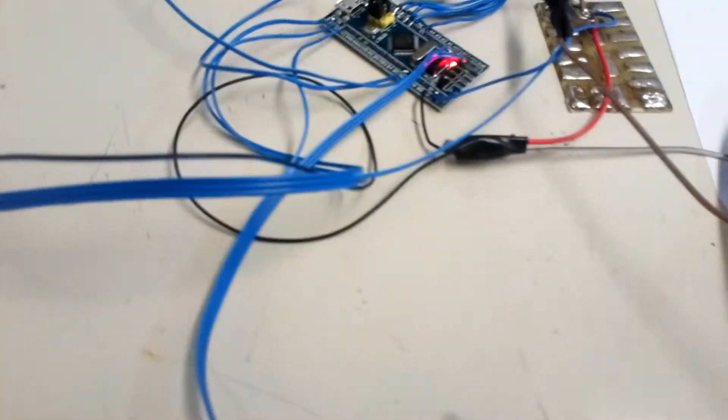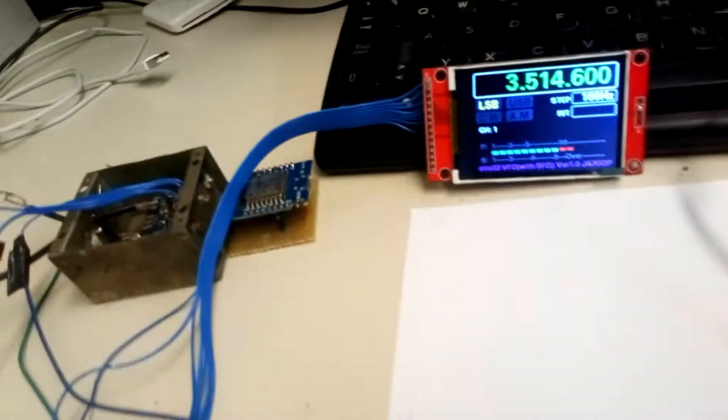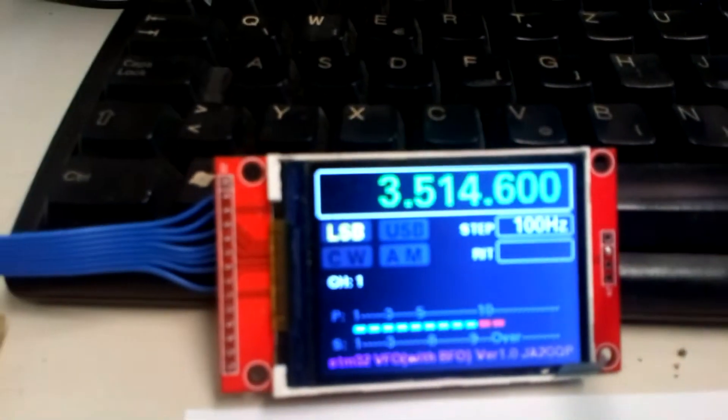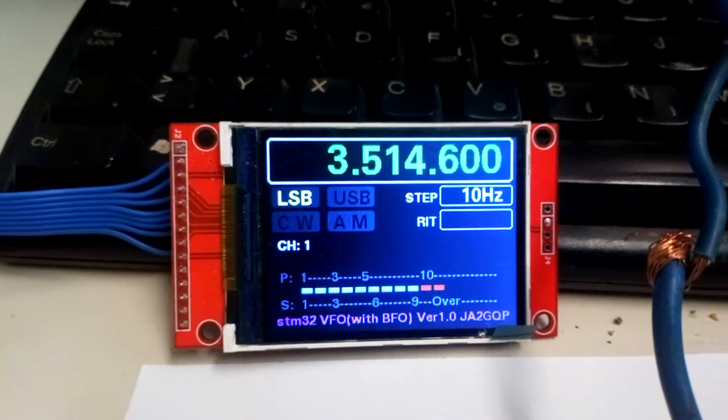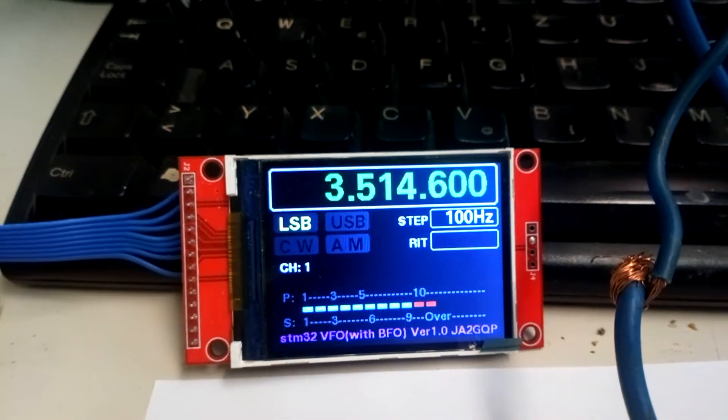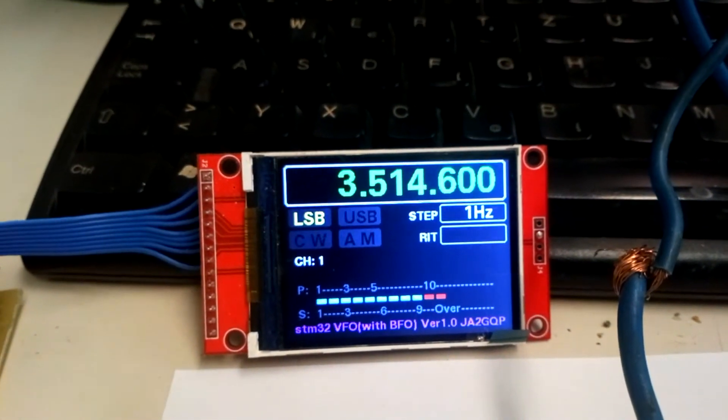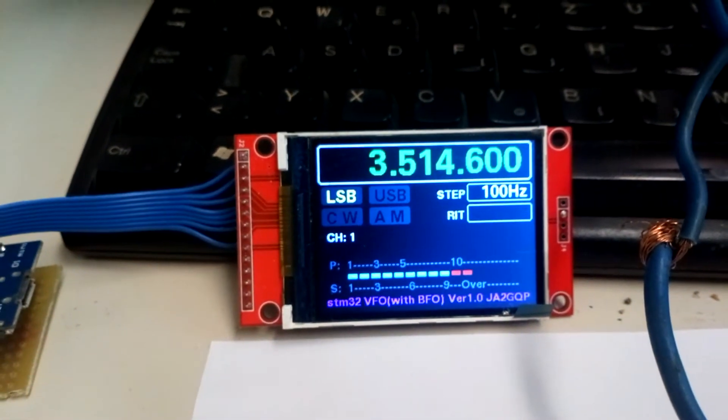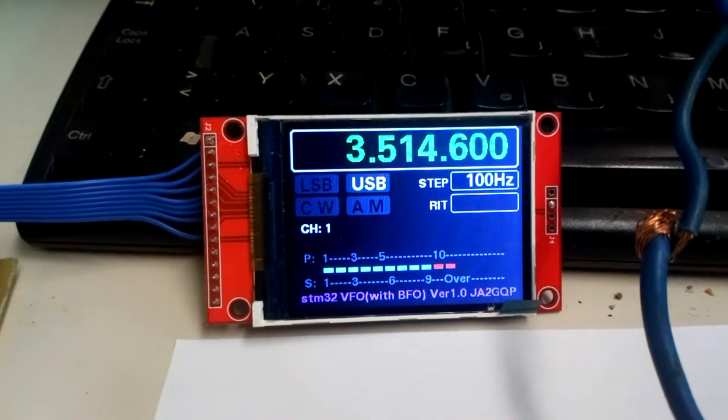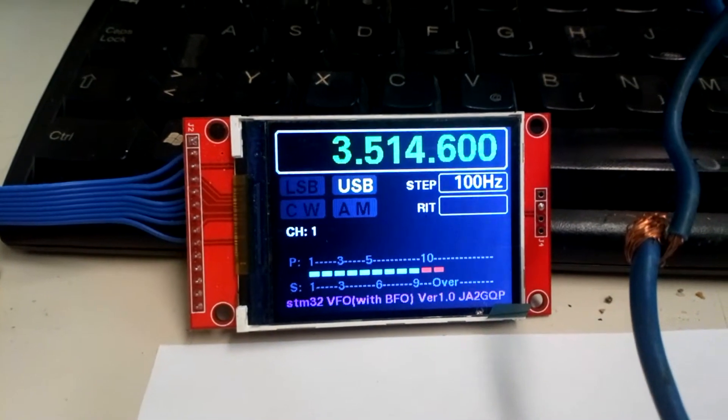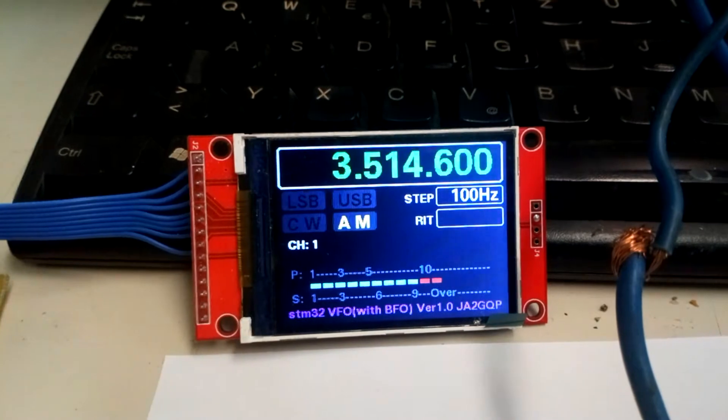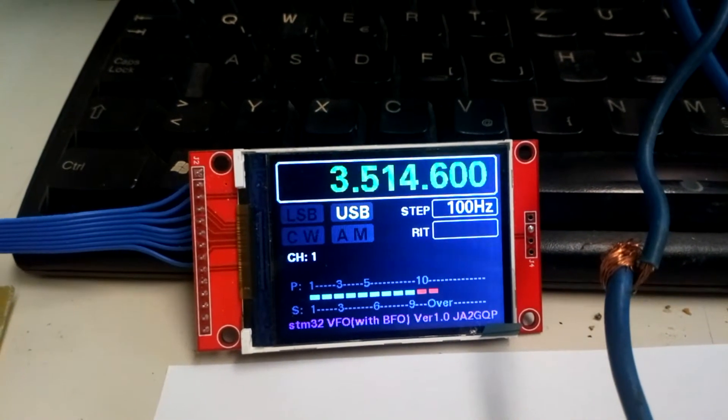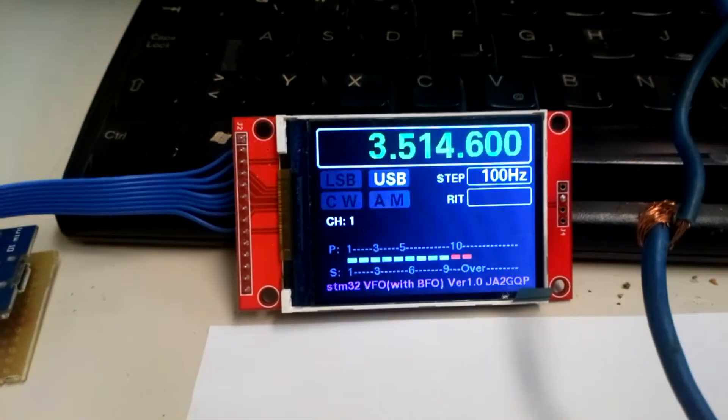Here is the rotary encoder. You can see I can change the step: 100 Hertz, 10 Hertz. Another option is to change the mode - USB, CW, amplitude modulation, LSB, and so on. The third option...